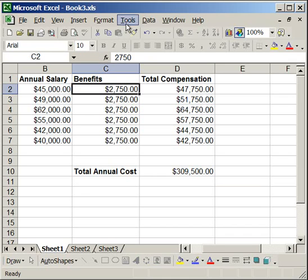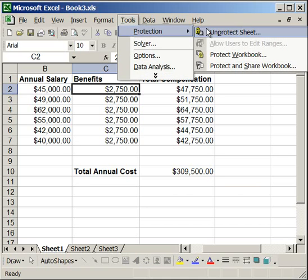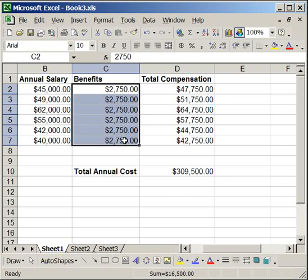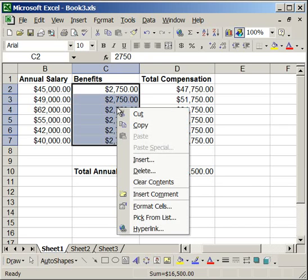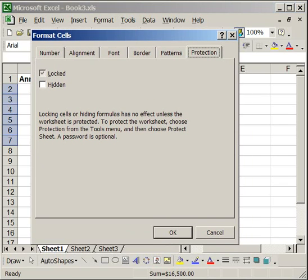Now what I'm going to do here is unprotect the sheet and I'm going to select this entire range. Then right click, format cells, and uncheck the locked box.